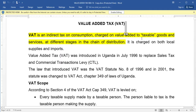VAT was introduced in Uganda in July 1996 to replace sales tax and commercial transactions levy.